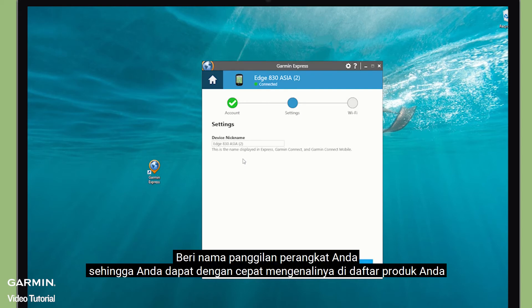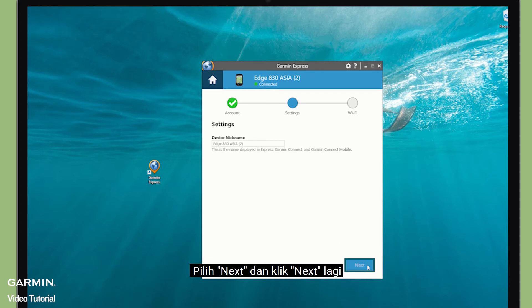Give your device a nickname so you can quickly recognize it in your list of products. Select Next and click Next again.